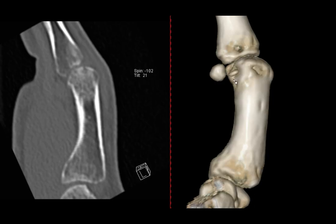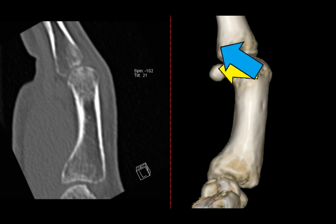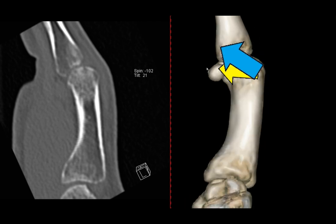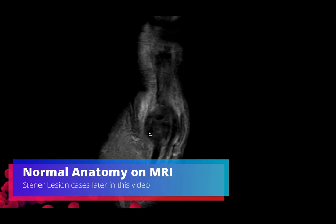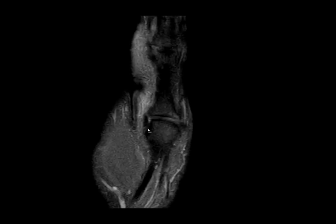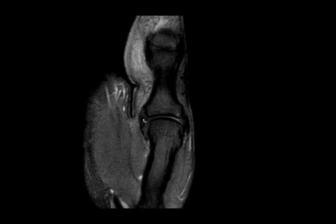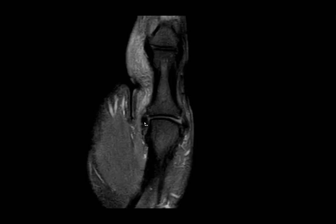I'm not going to show too many diagrams here. Just remember that the ulnar collateral ligament has two bundles, and they are running from dorsally to volarly in an oblique direction. This is the ulnar collateral ligament here on the dorsal aspect of the MCP joint — we are scrolling volarly and you can see the ligament going in this oblique orientation from dorsal to volar.